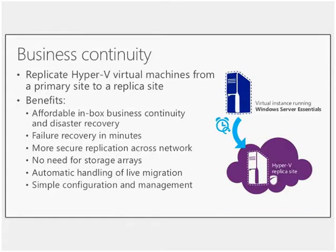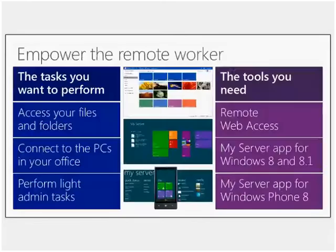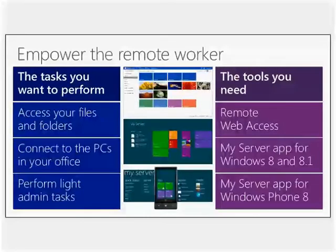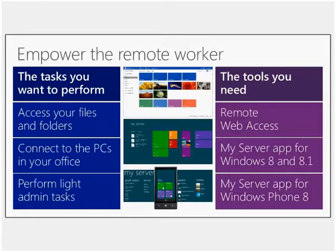So as we take a look at the second piece, which is the providing secure remote access, how do you empower the remote user? So this is really all about continuing to give end users the ability just to use the tools that they need, so whether they need to get remote file access, whether they need to get remote desktop access into their machine in the office, if they've got Windows phone devices or Windows 8 or 8.1, Microsoft's got apps for those platforms.